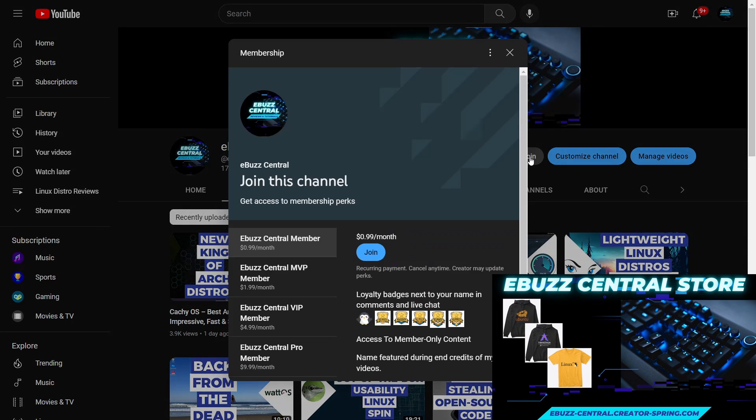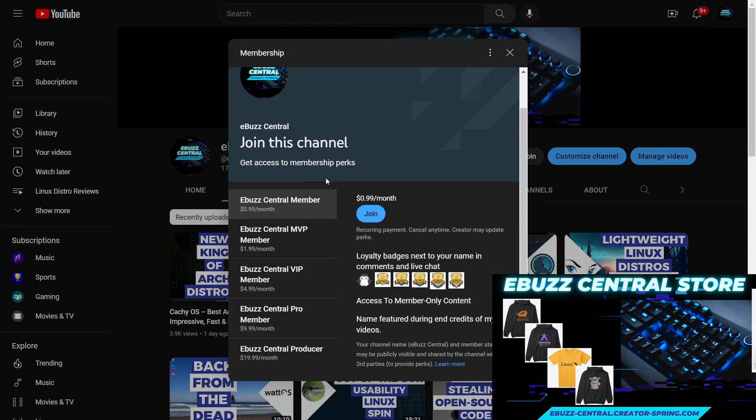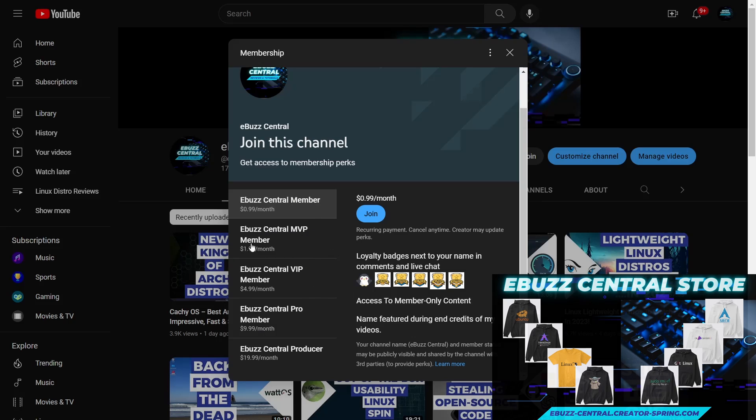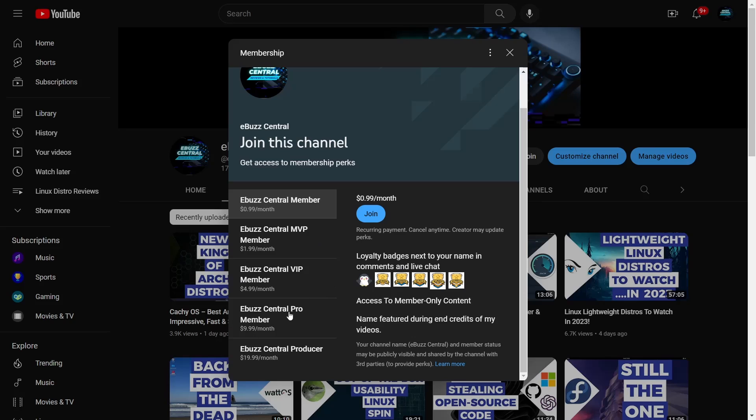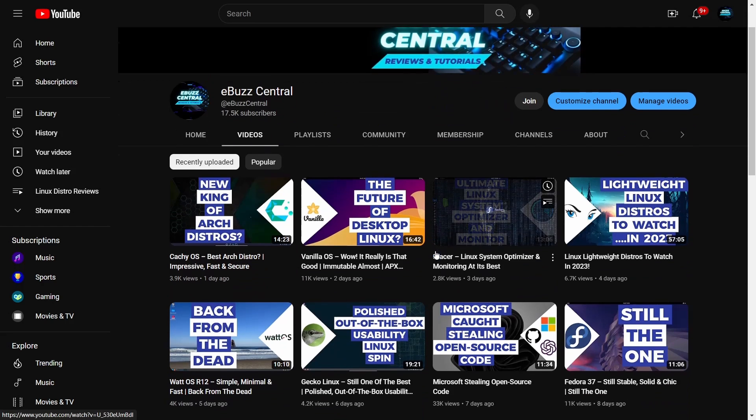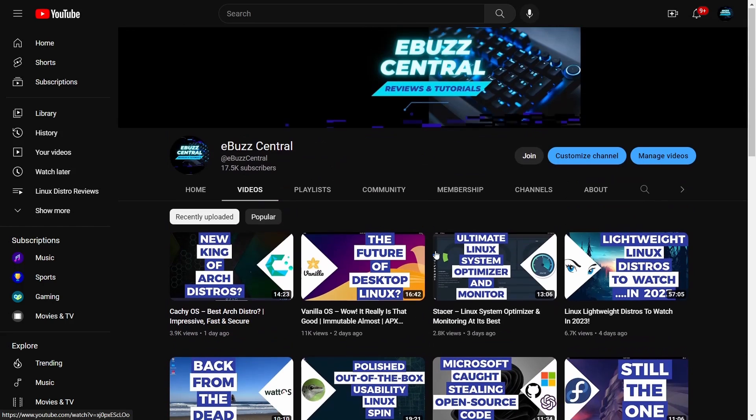I want to remind everybody that you can become a member to the channel for only 99 cents. Beginning January 1st, 2023, the MVP, VIP, and Pro levels of membership will be gone and all the perks that go along with them will go to the eBuzz Central member for just 99 cents. It's a great way to support the channel you like and of course the content you like.